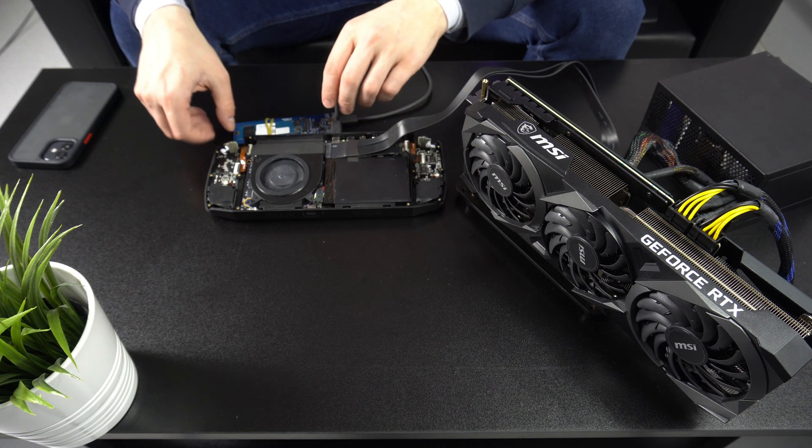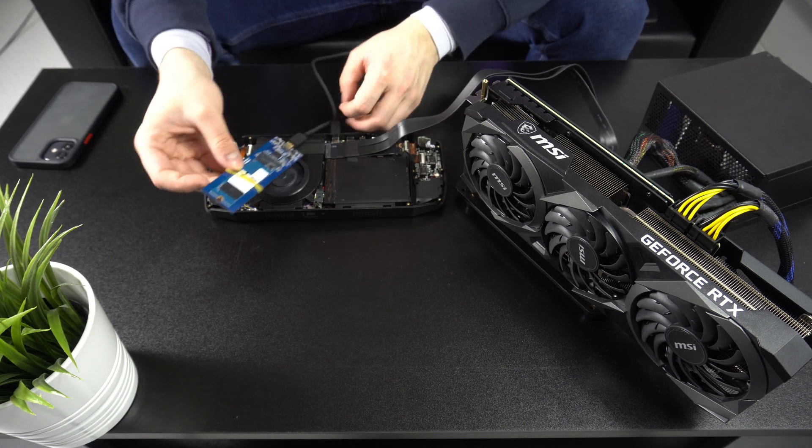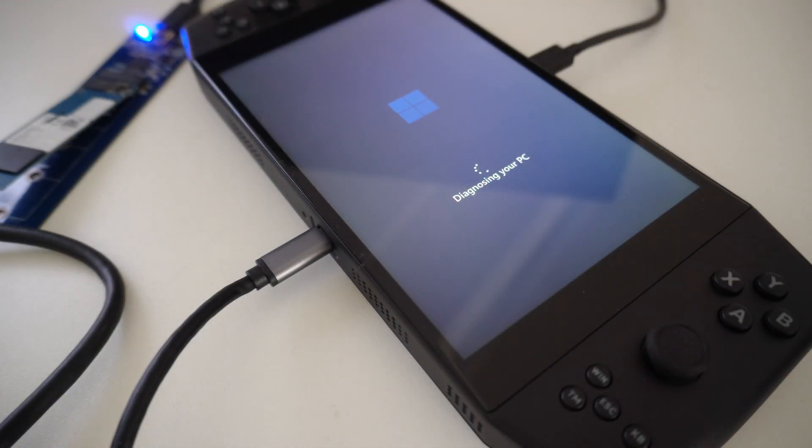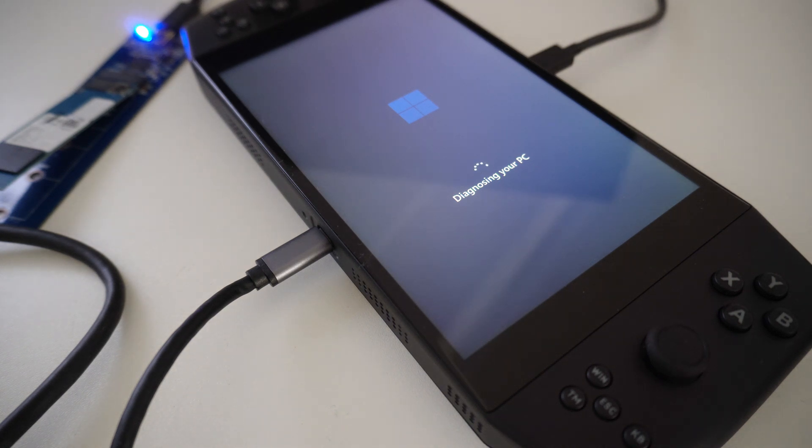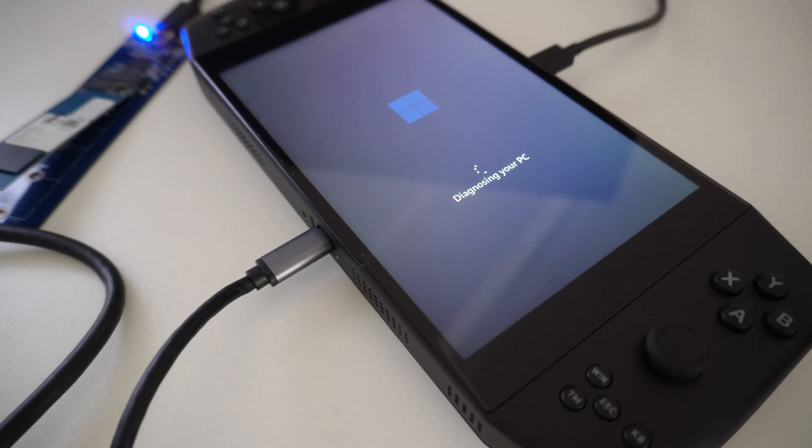And now to boot up and see if this works. This is where we run into an issue. Trying to boot Windows from external USB storage does not work and Windows will blue screen. Fortunately there is a workaround, but it does mean you will have to reinstall Windows.